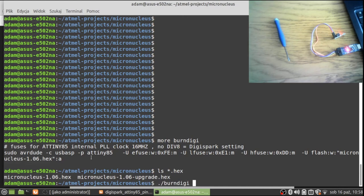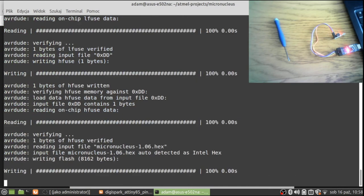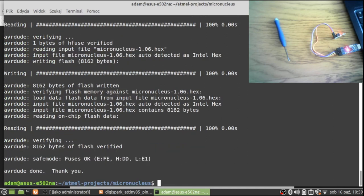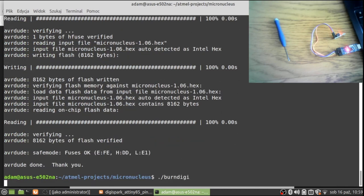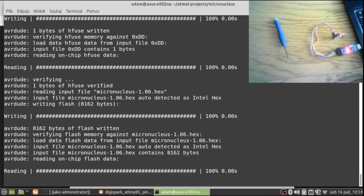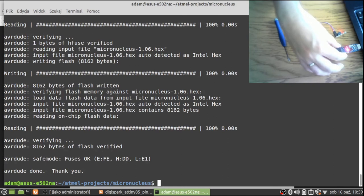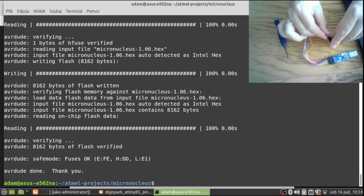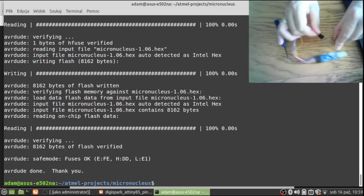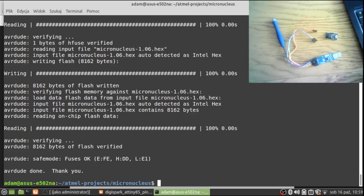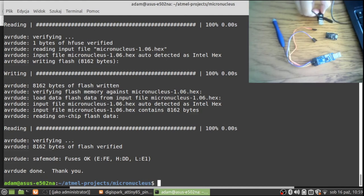Now let's flash it with the tool named avrdude, the one that is working with the USBasp programmer. Now flashing. As you can see, it was flashed. Maybe once again just to be sure. And then we can detach all this stuff.